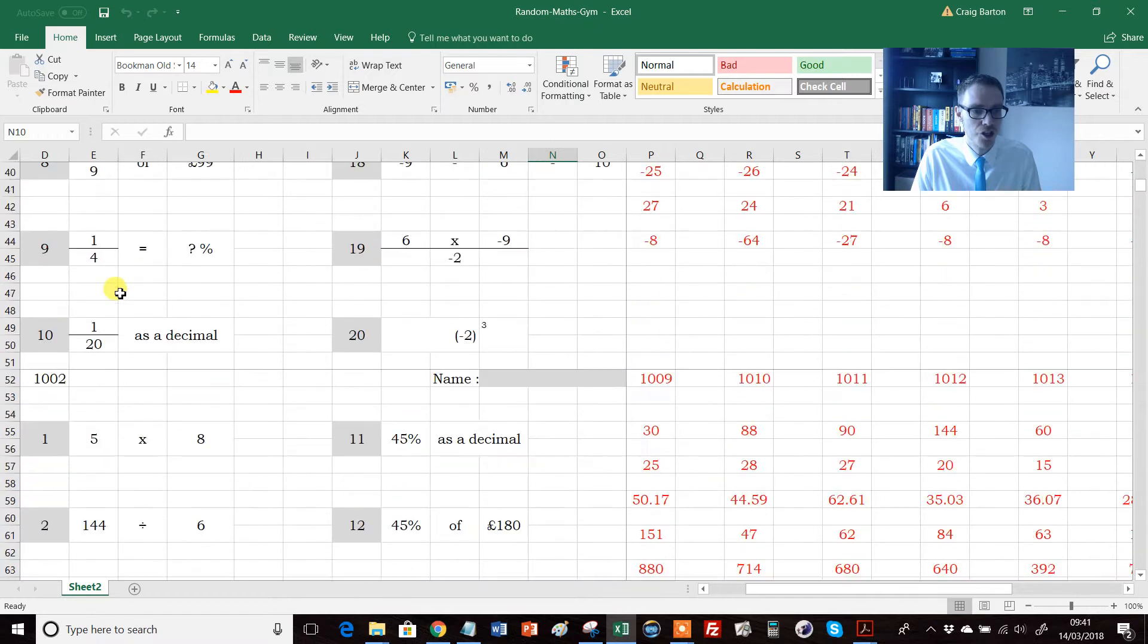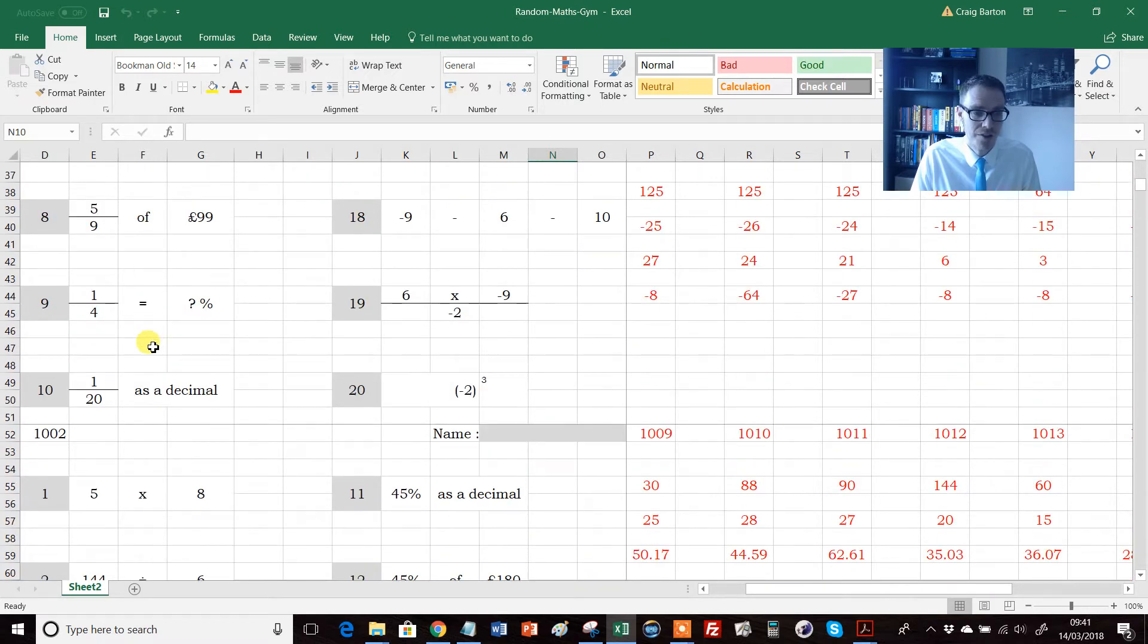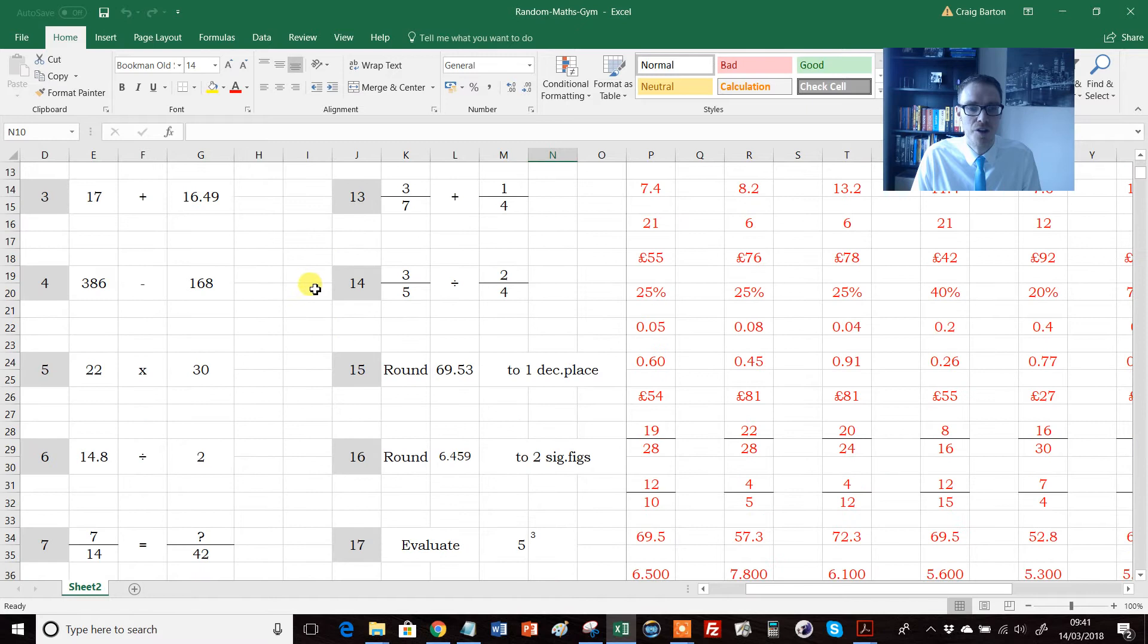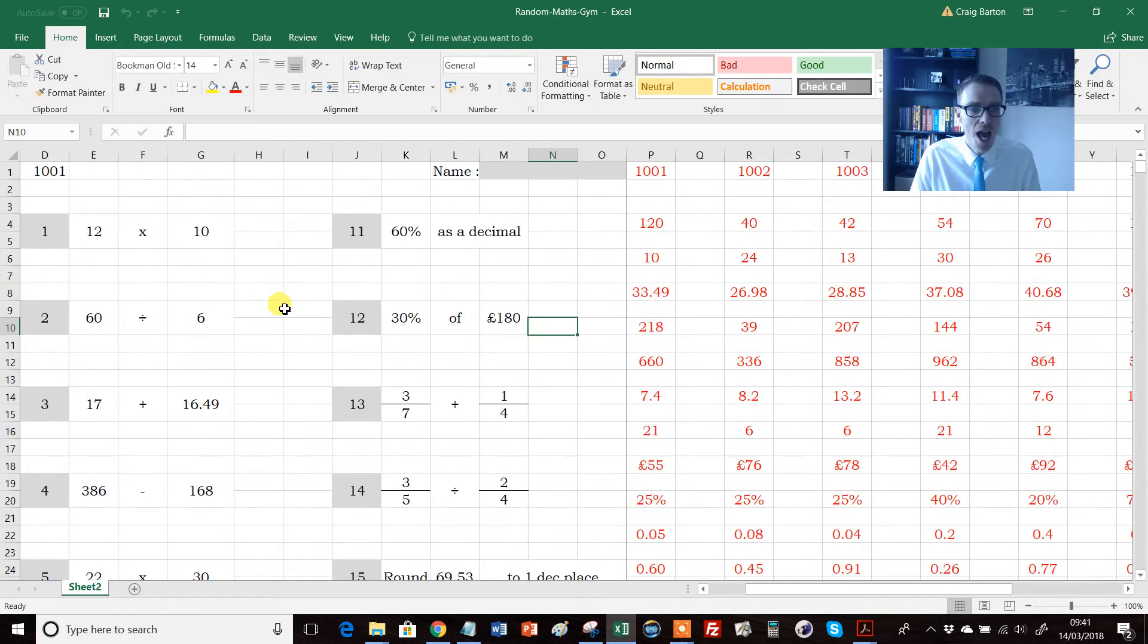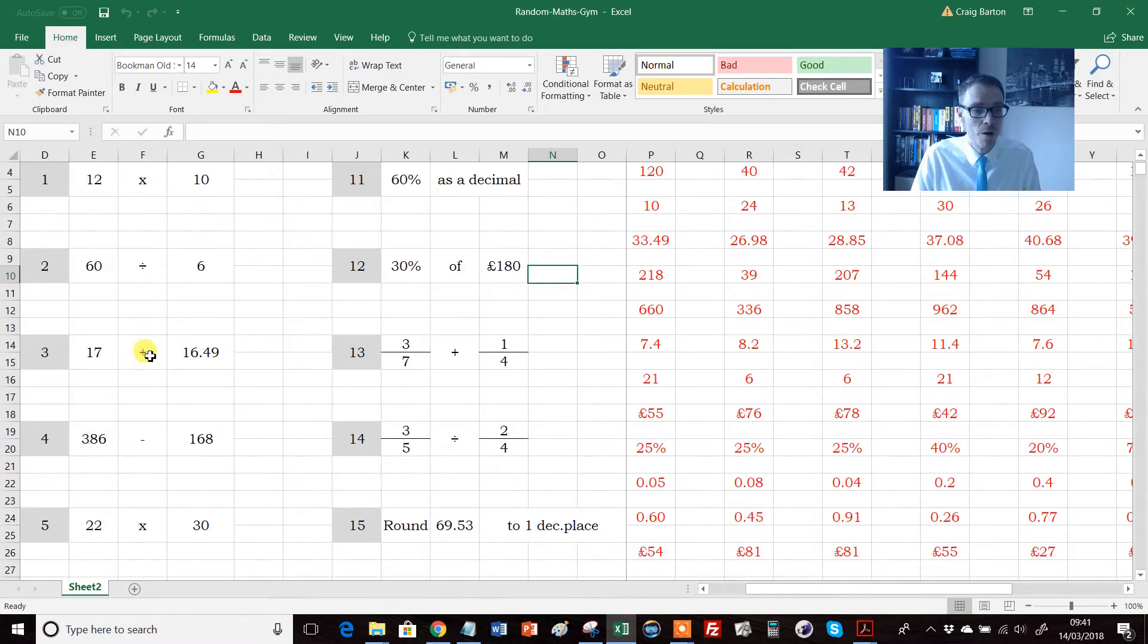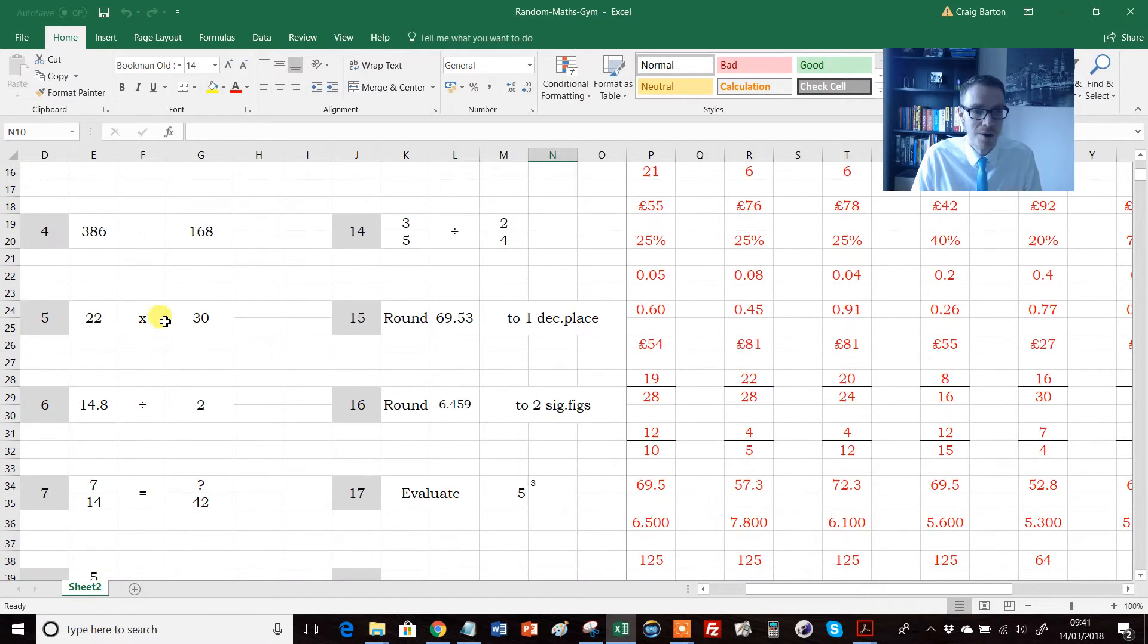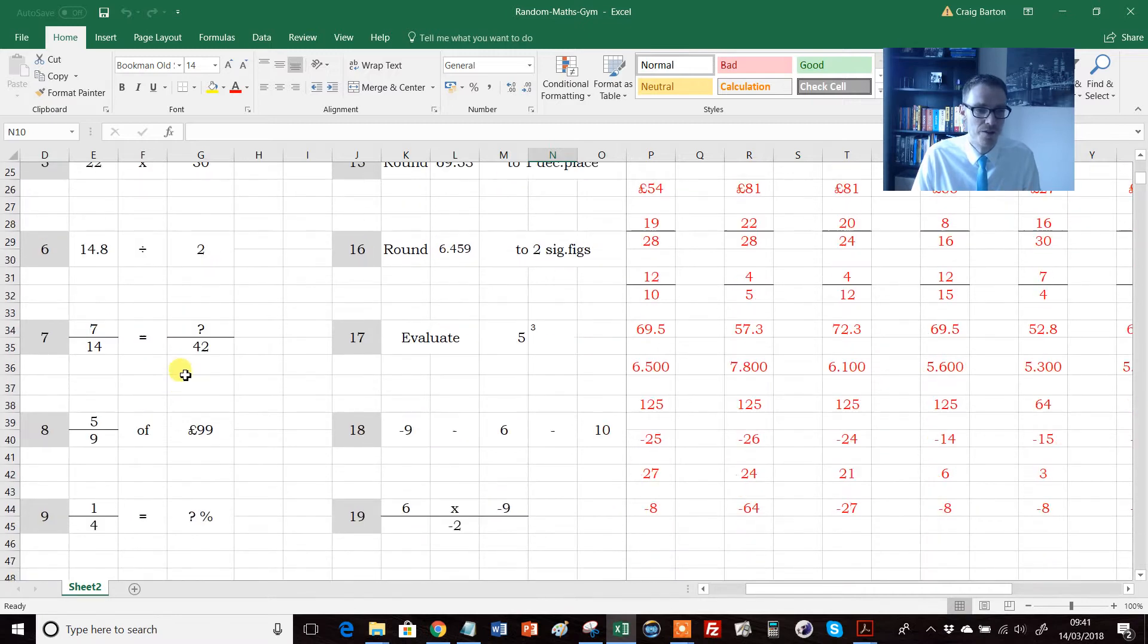So it goes 1 to 10 down there, down the left-hand side, and then we have 11 to 20 down here. And let's just have a quick look at the skills involved. So we have the four operations in questions 1 to 4, then we have some kind of long multiplication or involving place value, then we have some decimal division.